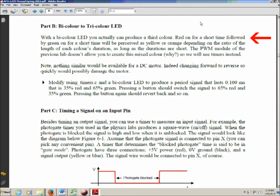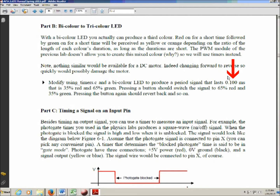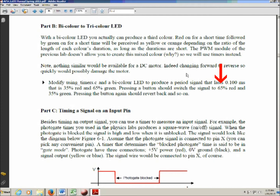In Part B, you're going to flip the current direction back and forth very rapidly. If done on a short enough time scale, the human eye will blur the red and green together to make a yellowish-orange color — though you have to look straight down at the top of the LED to see that effect. You'll take usingtimers.c and modify it to have a period of 0.1 milliseconds, with 35% of the time lit red and 65% green. Pushing a button switches it to 65% red and 35% green.